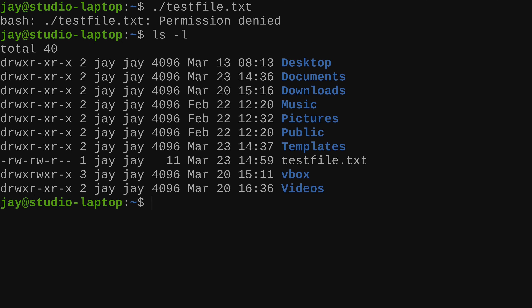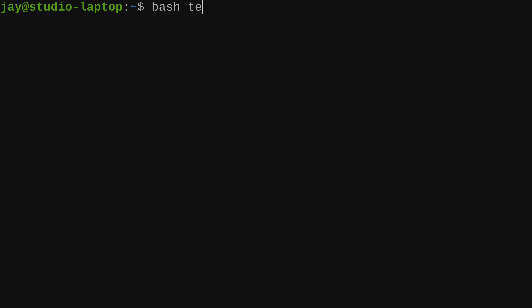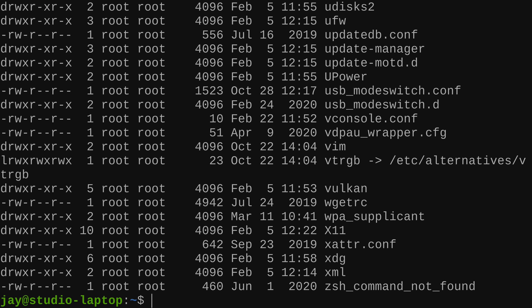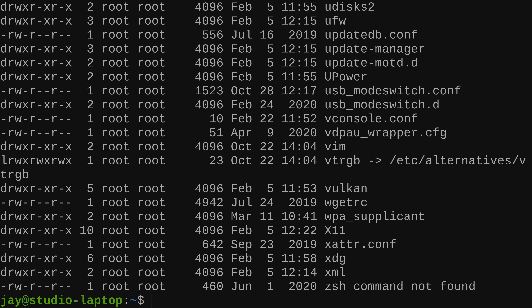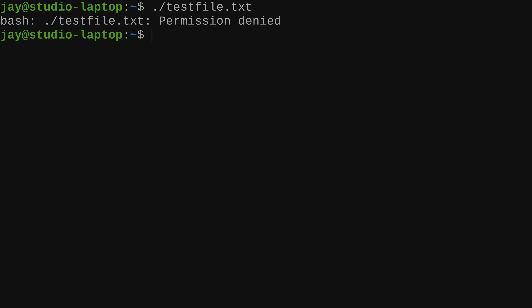You can get around that by typing bash and then the file name — telling the bash interpreter to read the contents of the file and execute it. And it gave me the output of the /etc directory. I didn't execute the script directly, but I told bash to execute what's inside the script. I'm still not able to execute the script directly because permission is denied.